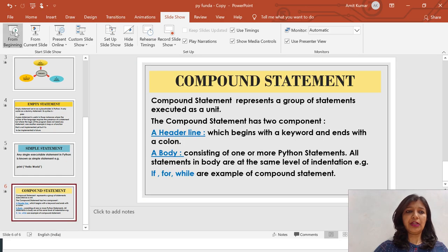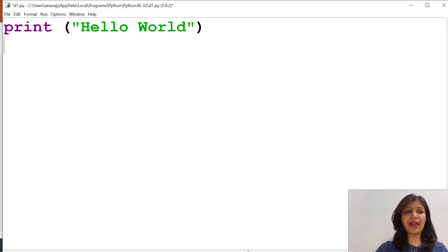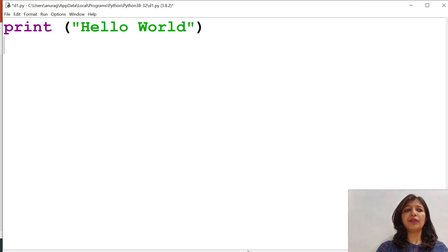Let's have the demonstration of a Python program to see these types of statement one by one.